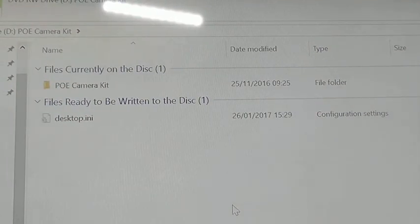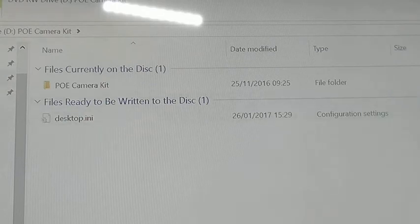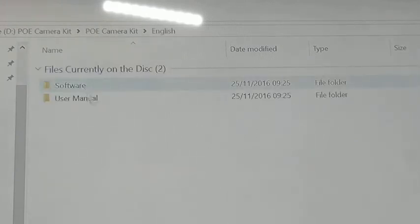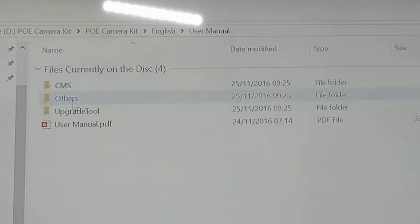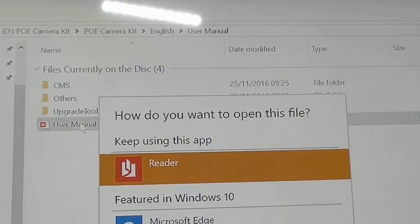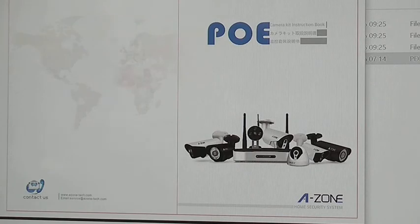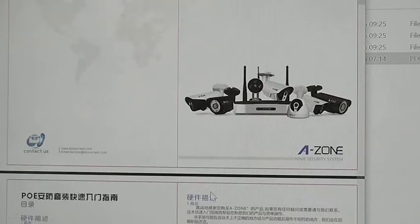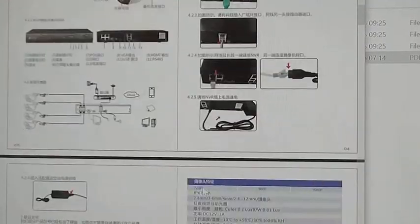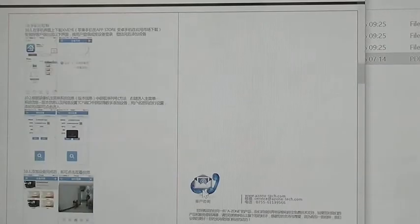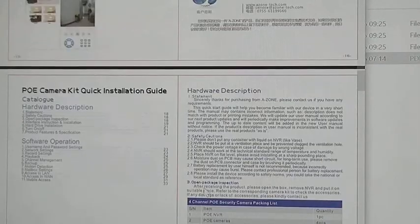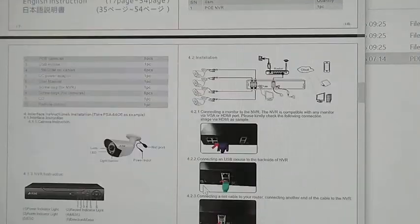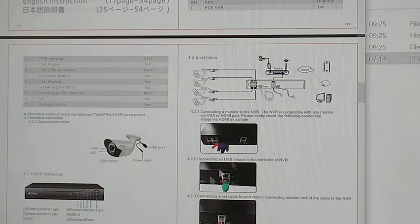So this is what you actually get on the disc. I'm just putting it on the computer and have a look at it. You've got your PoE camera kit, English, software and user manual. So there's your user manual in PDF document format. And set it with English, and that's in Chinese initially, not to worry, might be English later on. There we go, there's the English version of it. So it's going to talk you through everything. And probably the instructions I should have followed in the first place.